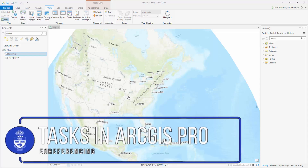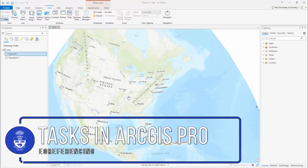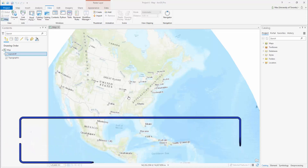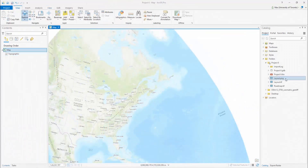Tasks in ArcGIS Pro Georeferencing. Did you know that you can manually georeference raster layers and assign them to a real-world location?